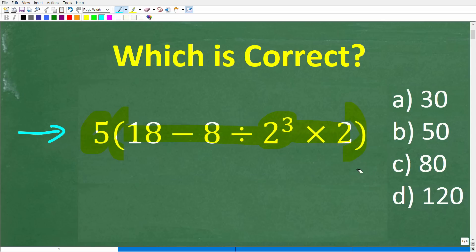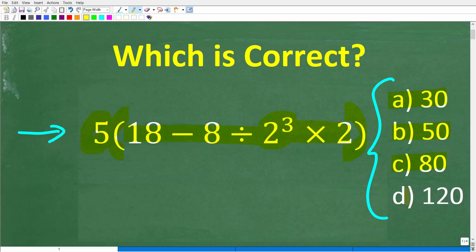This is a multiple-choice question. Let's take a look at our answers. A is 30, B is 50, C is 80, and D is 120.